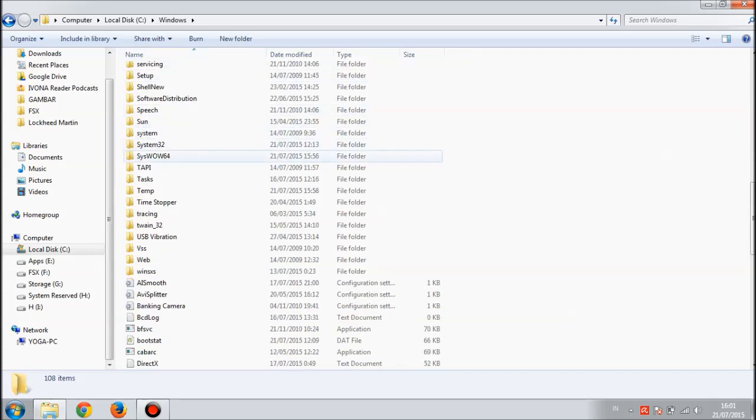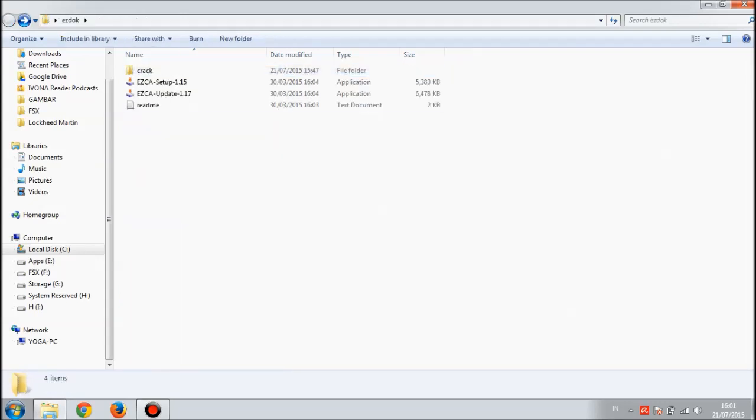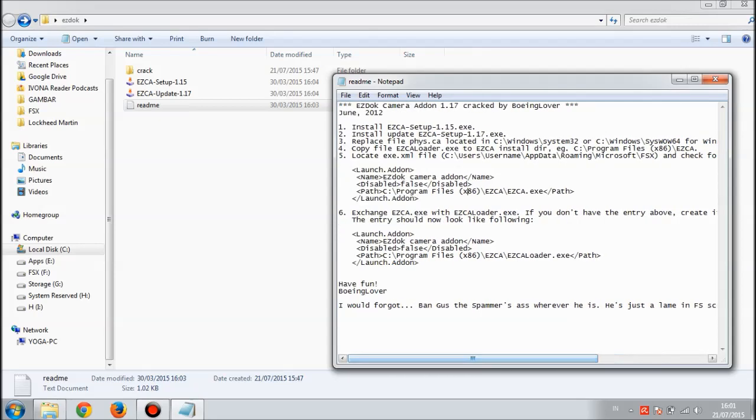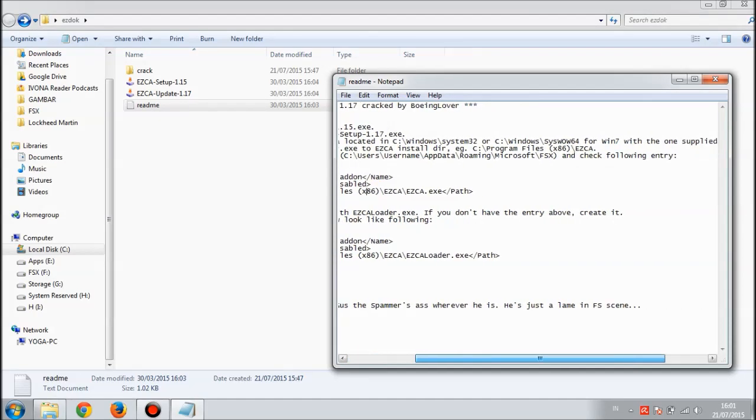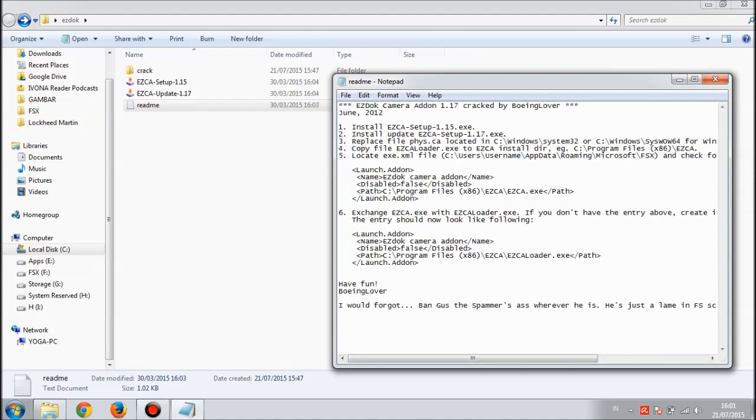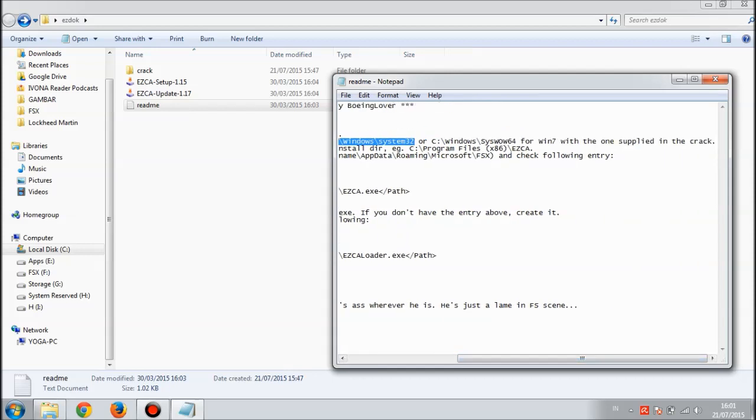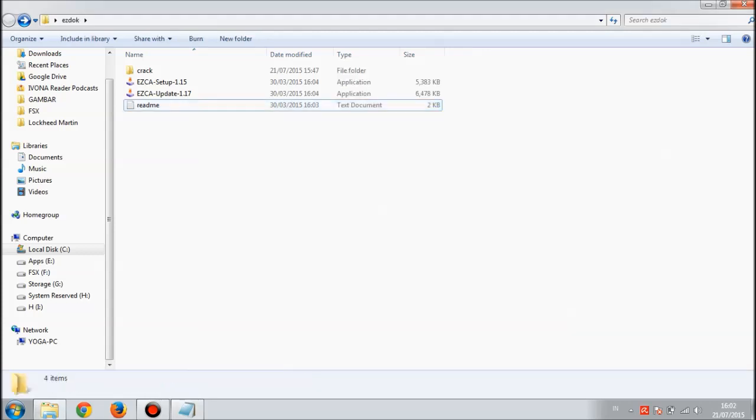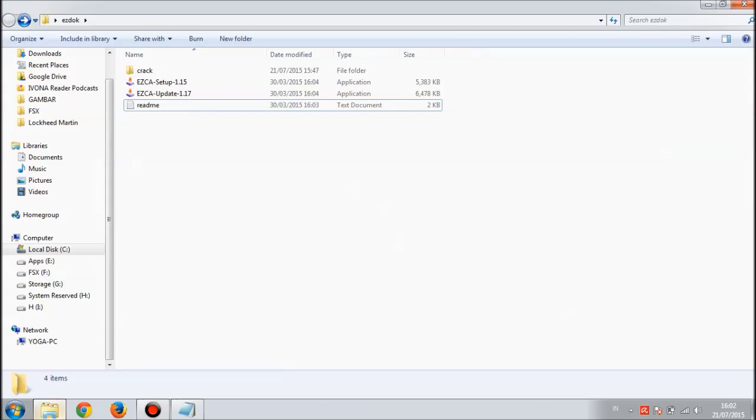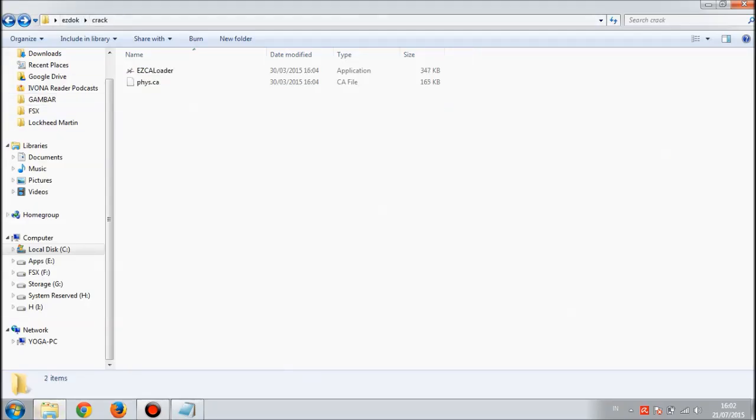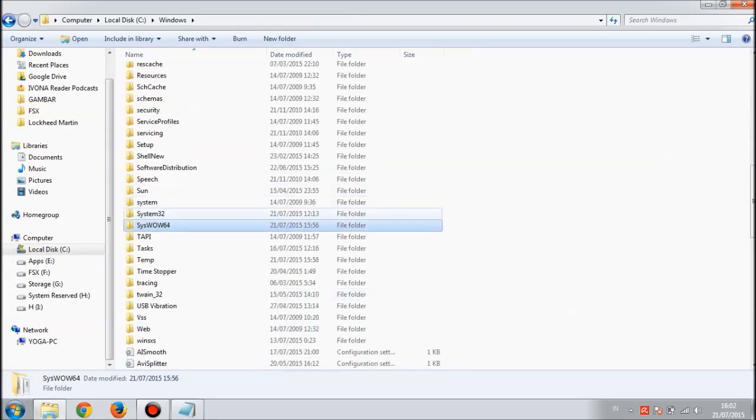Go to your C drive, let me make this bigger for you. Go to your C drive and Windows. The installation notes say that if you're using 32-bit Windows you're copying to System32, and if you're using Windows 7 64-bit you're copying to SysWOW64. This is the SysWOW64 folder.